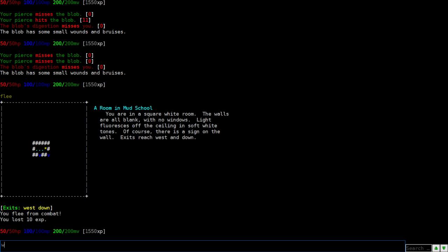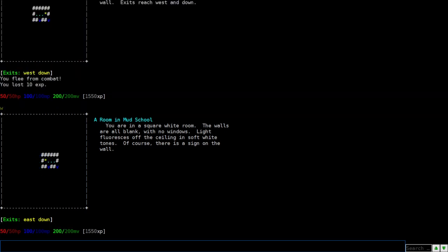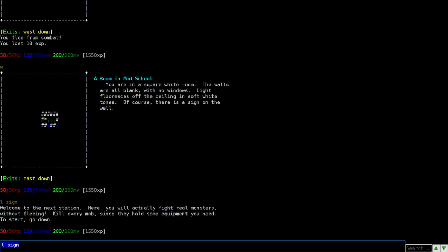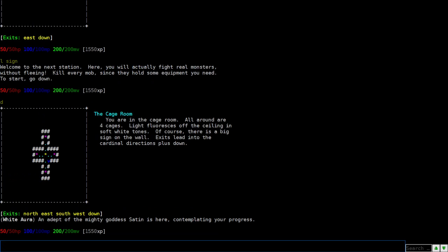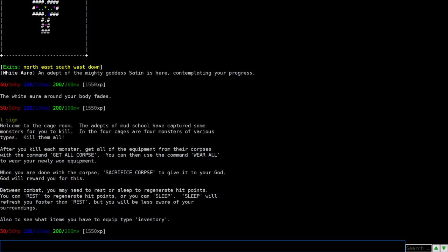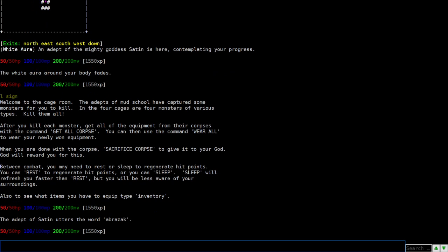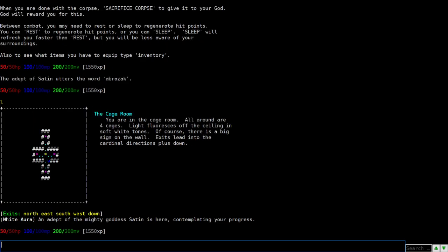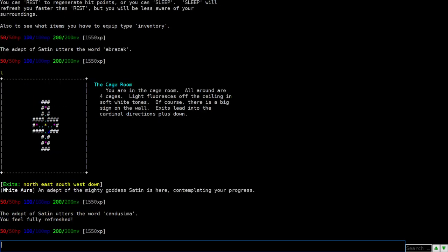All right. So we're going to go west now. And then, there's a sign again. It says, welcome to the next station. Here, you'll fight real monsters. So let's go down. And here we go. Another sign. It says, welcome to the cage room. Kill, kill, kill, basically. So here it teaches you about corpses. When you kill a monster, a corpse drops. But earlier on, I had you type auto all, which automatically loots the corpse and sacrifices. So it basically just goes through all of this. Let's see. So we're going to go here and start fighting. So now look here. There's exits on all four directions. North, south, east, west. That'll go north first.